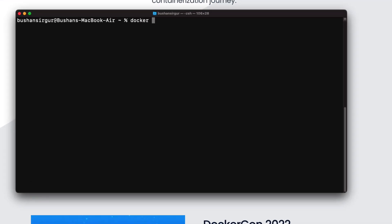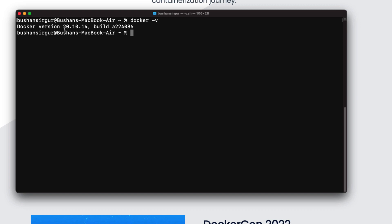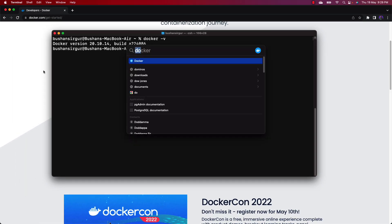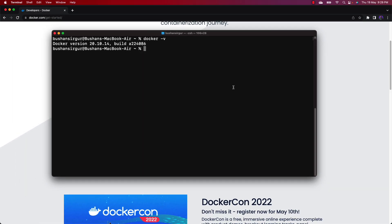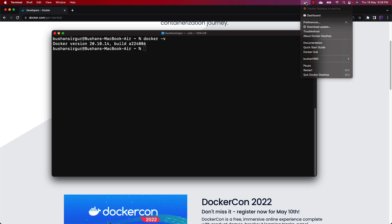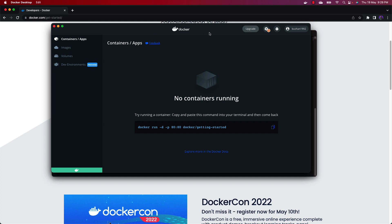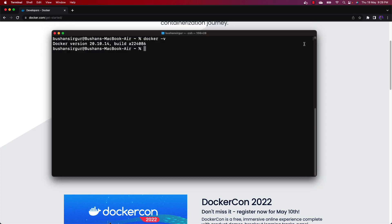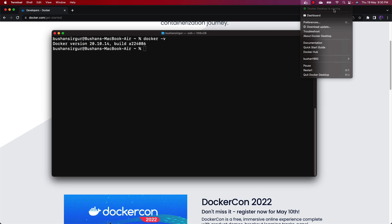Once installed, verify it by opening the command prompt and running the command `docker -v`. This will display the Docker version installed on your system. Once you have Docker installed, you need to start it. Docker will take a couple of seconds to start, and then you will see the Docker dashboard. We are not going to use the dashboard — you can close it.